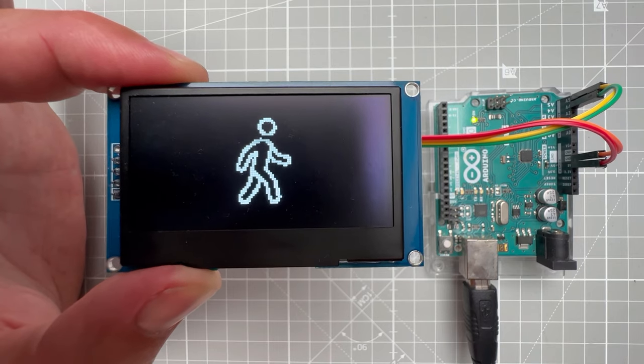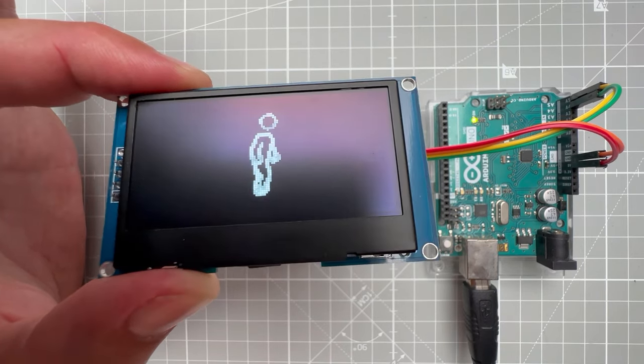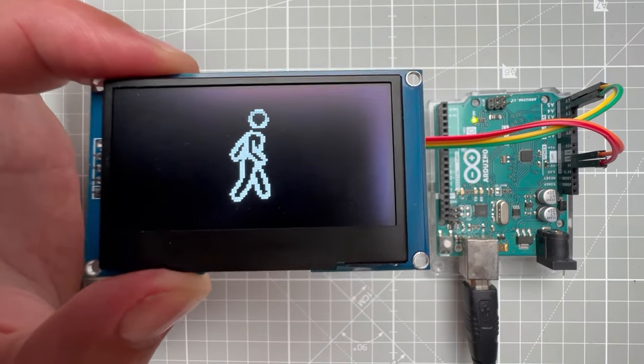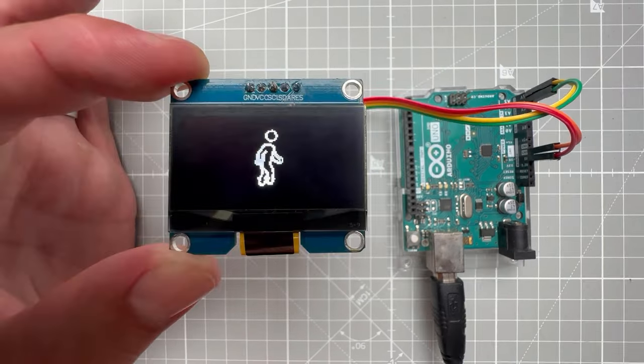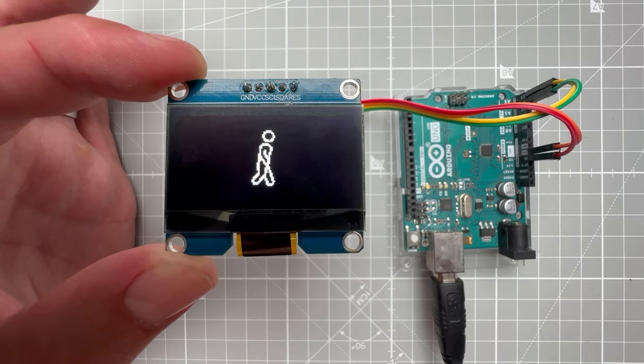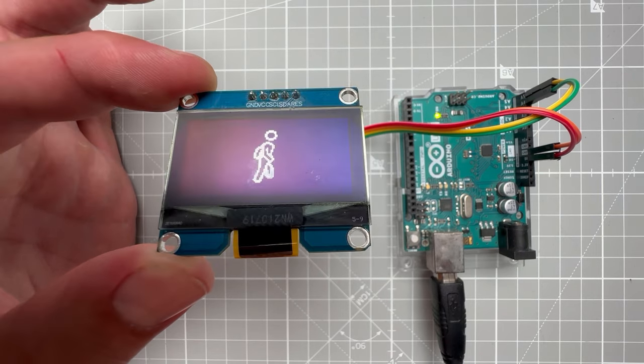In this video I'm going to show you how to create animations on the OLED display using the Arduino Uno, just like the one that you see right now.